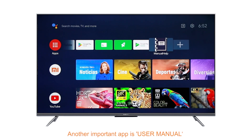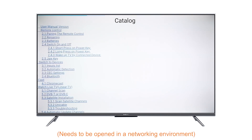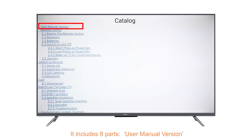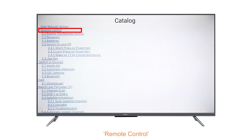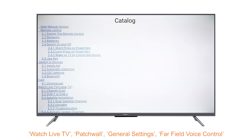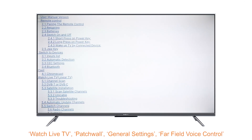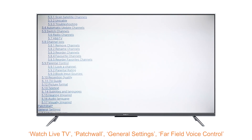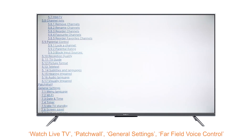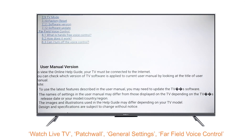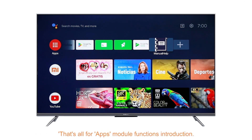Another important app is the User Manual, which needs to be opened in a networking environment. It is the user manual for Android TV and includes 8 parts: User Manual Version, Remote Control, Switch to Devices, Cast, Watch Live TV, Patchwall, General Settings, and Far Field Voice Control.